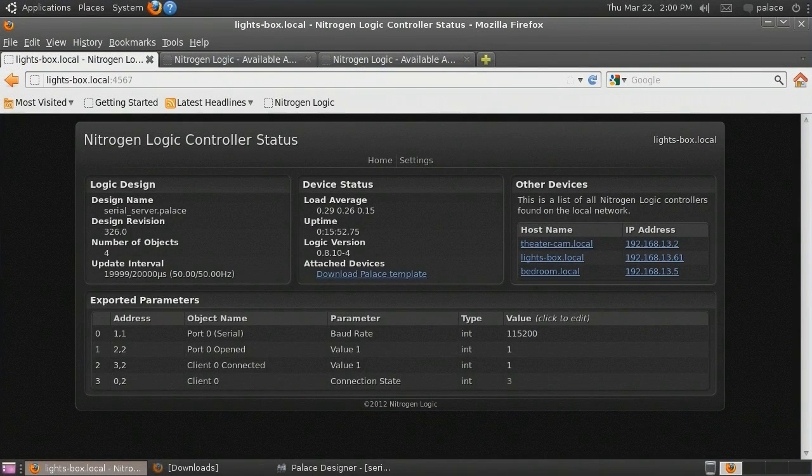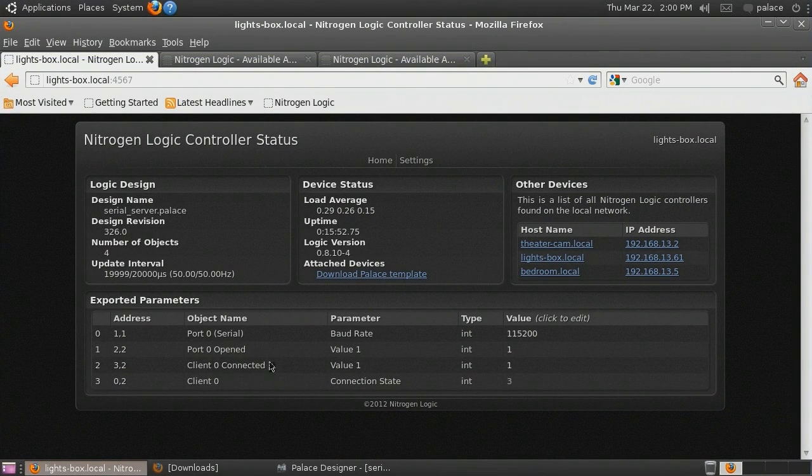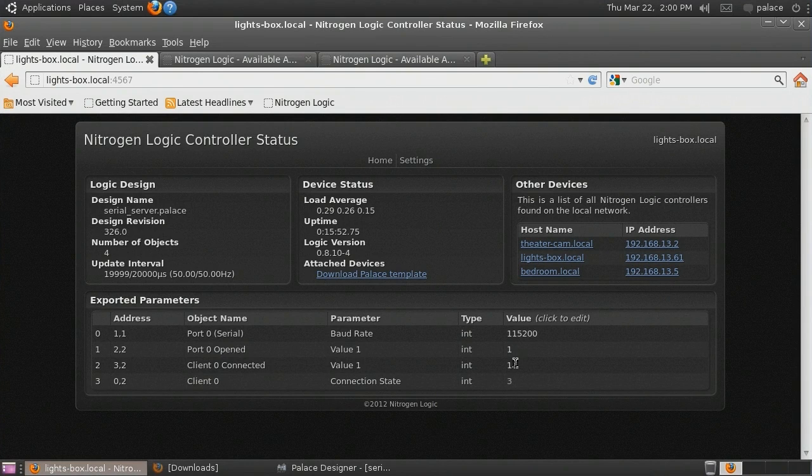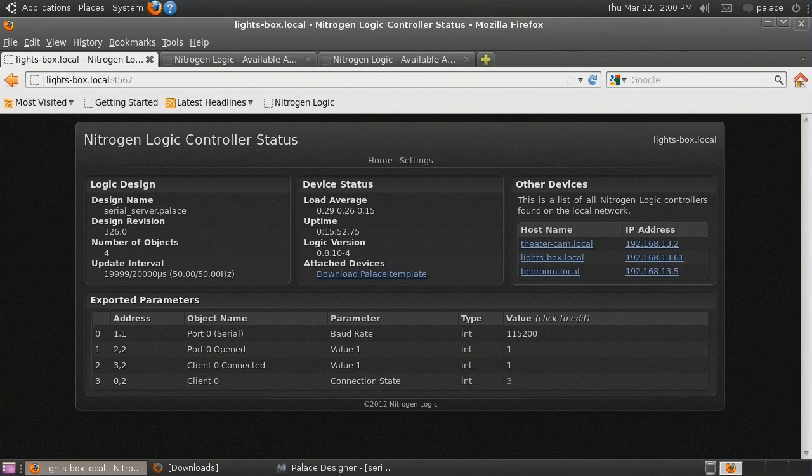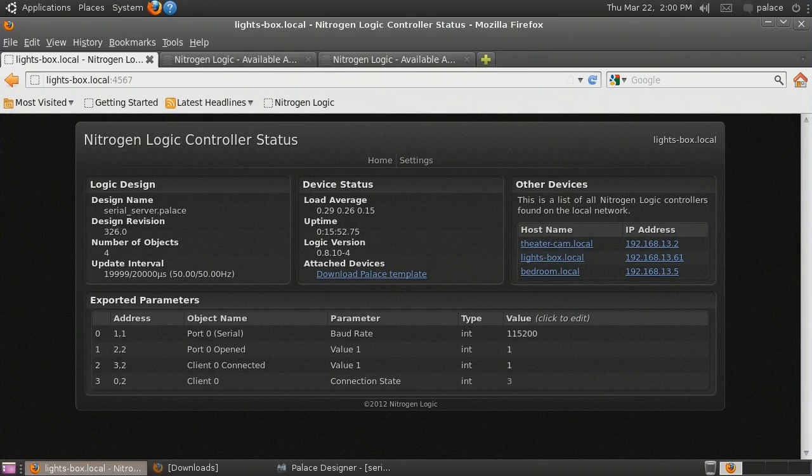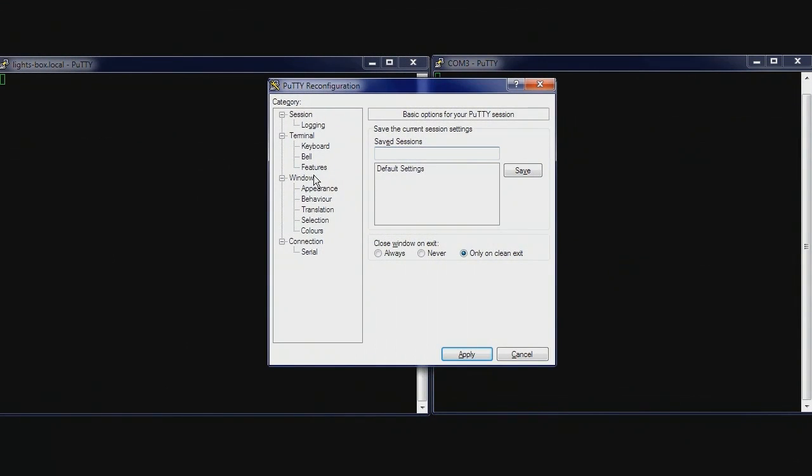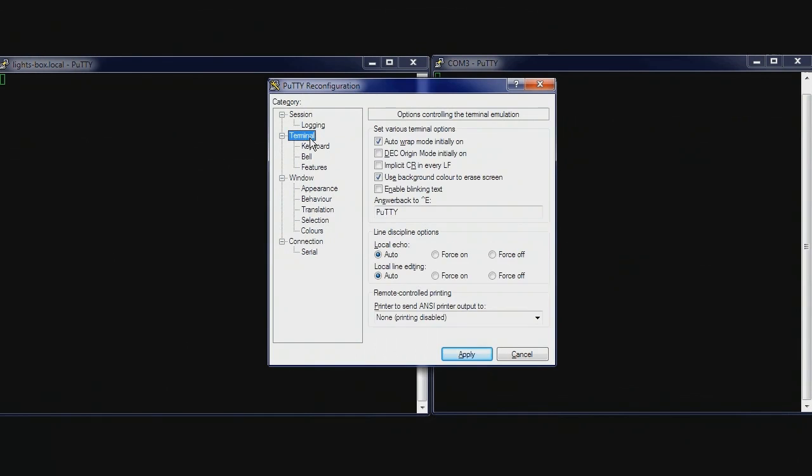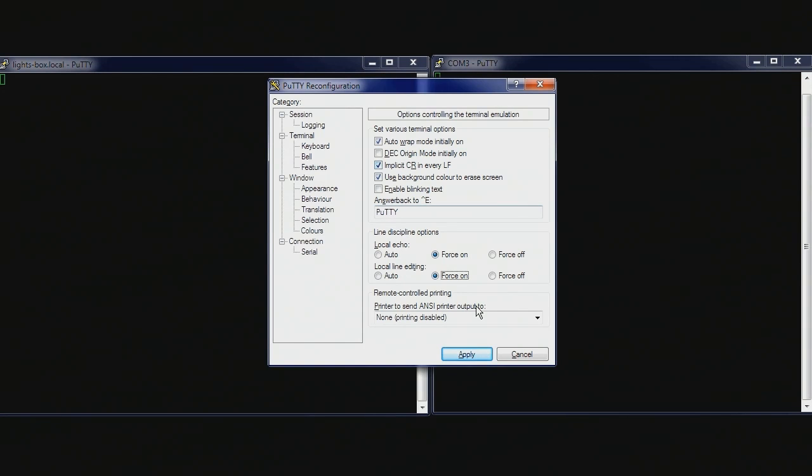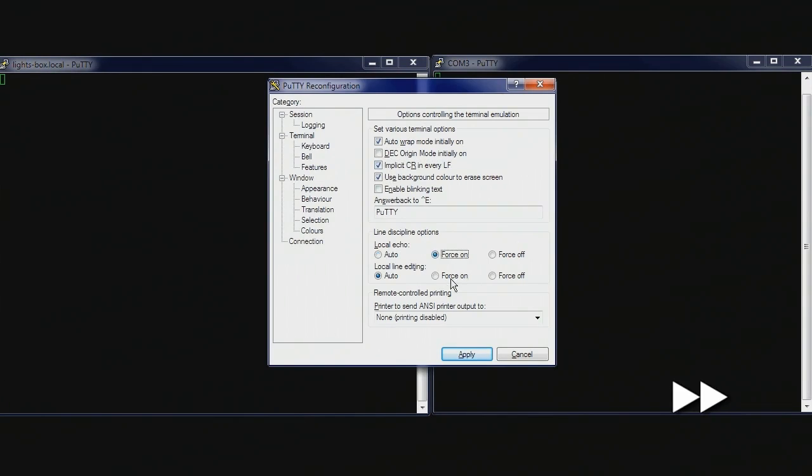Switching back to our Palace Designer Virtual Machine, we can see that the client connected value is now 1, indicating that a client is connected to the serial port server. In order to facilitate our test, we will change some settings on our serial and network terminal interfaces. Turn on local line editing, local echo, and implicit carriage return in every line feed for both terminals. Now if we enter text into one of the terminals, it will appear on the other.